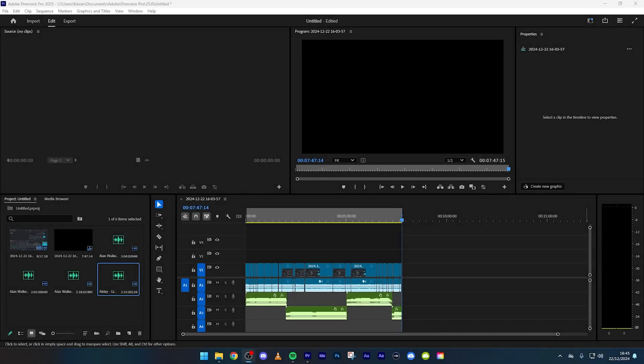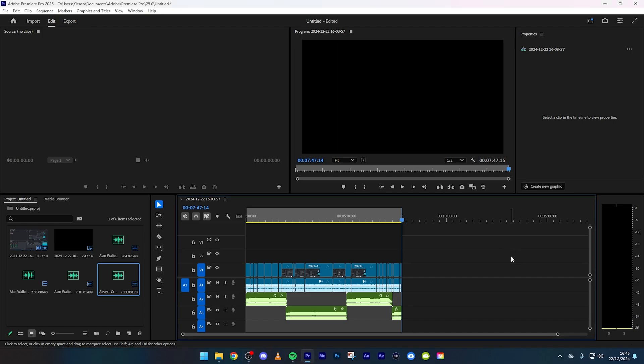What is going on guys, my name is Paul Sickness and welcome everybody to another YouTube video. Today is the day guys that we're going to be showing you the best exporting settings for Adobe Premiere Pro in 2025.